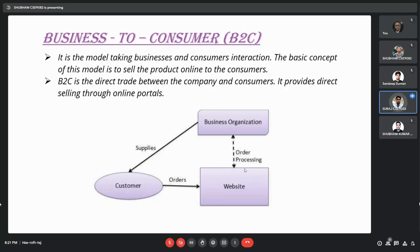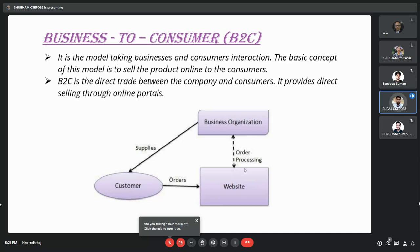Now we will see the business-to-consumer, B2C model. In this model, it focuses on the interaction between a business and a consumer. The basic concept of this model is to sell the product online to consumers. For example, Flipkart uses the B2C business model. A customer goes on to Flipkart, sees some product, and orders it. Then the business organization receives the order and supplies it to the customer. This is basically the B2C model.